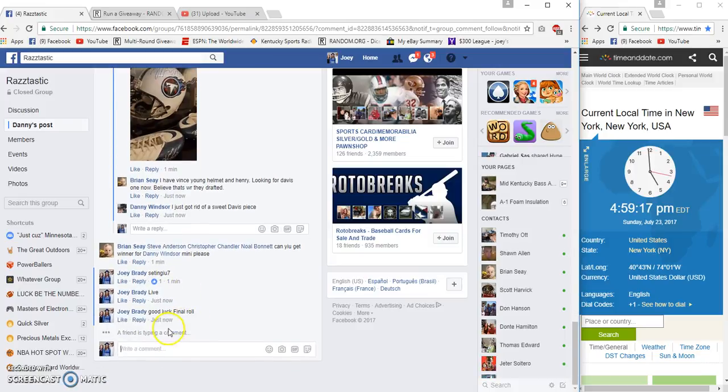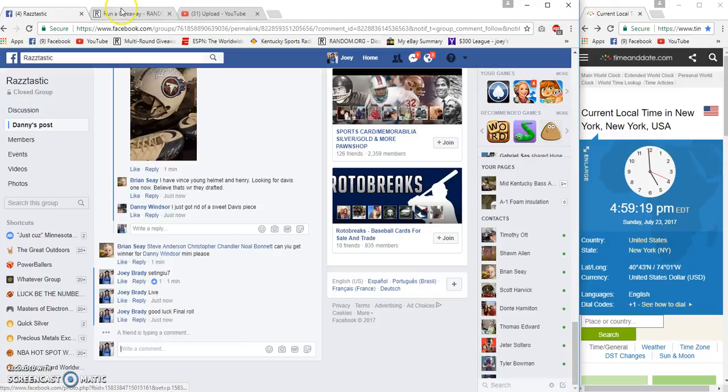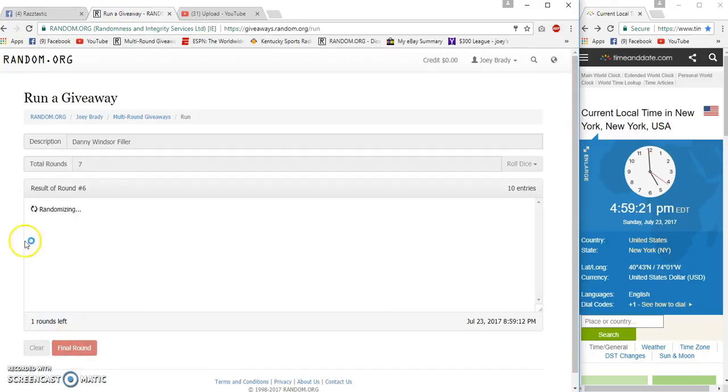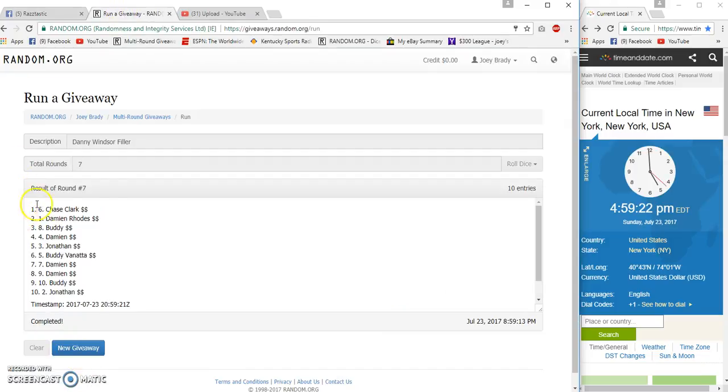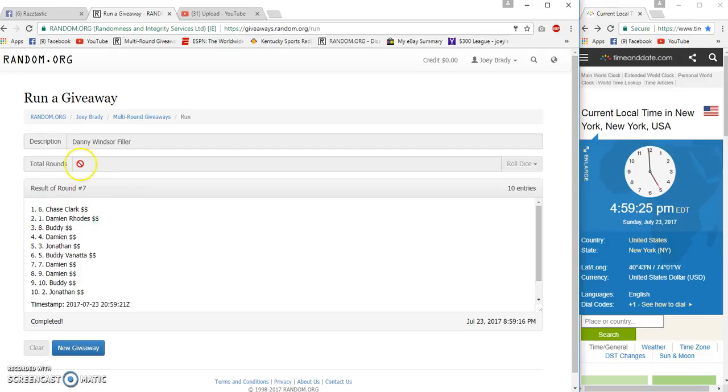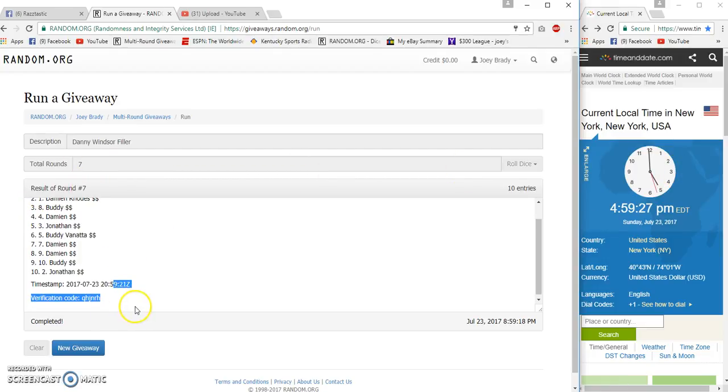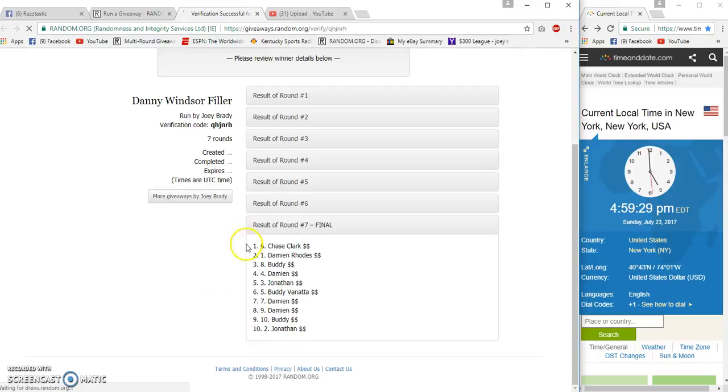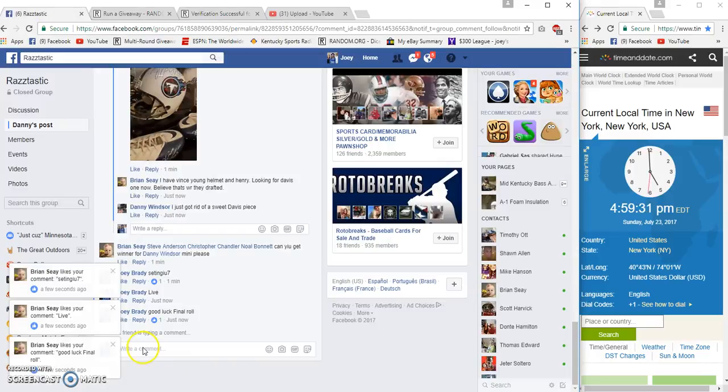On a row will be at 4:59 Eastern. Number seven, Chase and Damien, six one seven seven fifty nine twenty six fifty nine twenty one. Chase and Damien, congrats.